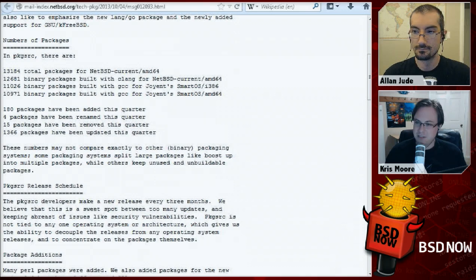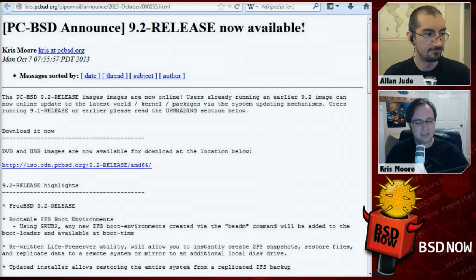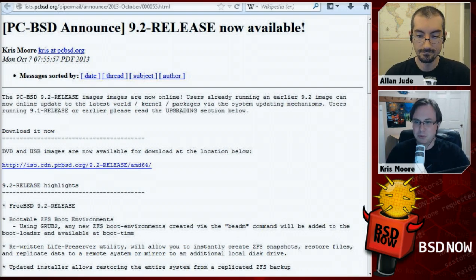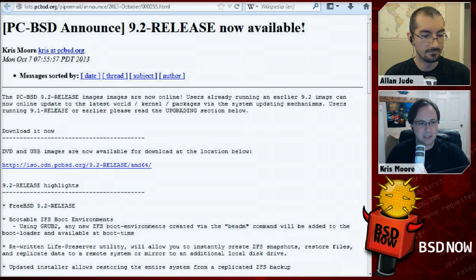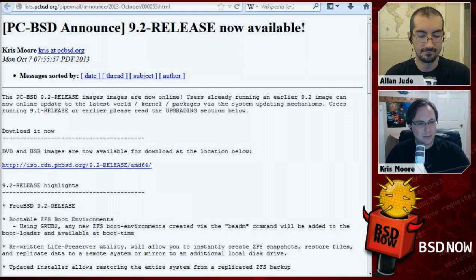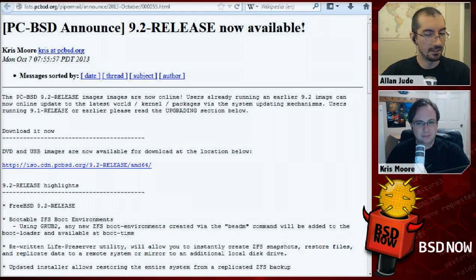We just announced PC-BSD 9.2 a couple days back, right after FreeBSD 9.2 came out. We had a few days to get our images rolled and packages staged. The highlights in this release include bootable ZFS environments — if you're from the Solaris world, you can snapshot and reboot, choosing a previous snapshot to boot from. We've also rewritten our Life Preserver utility, which is essentially a backup utility with command line and graphical versions. It leverages ZFS to do snapshots and replication to remote systems, and you can restore from that remote replication via the install DVD.